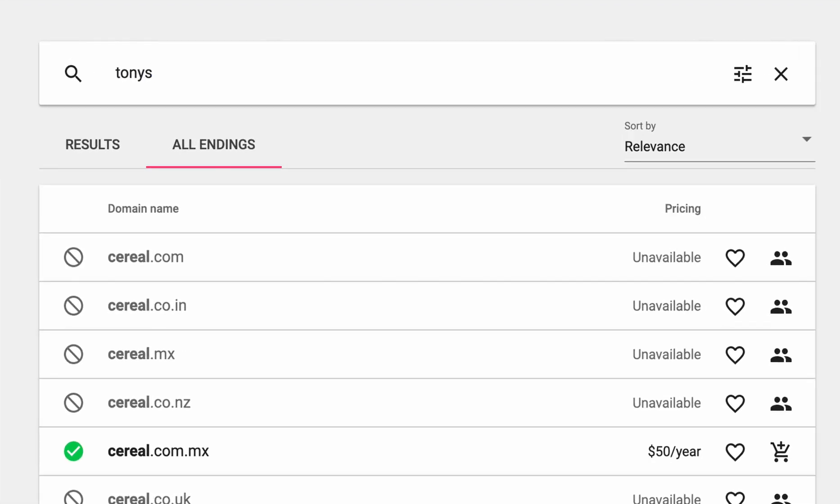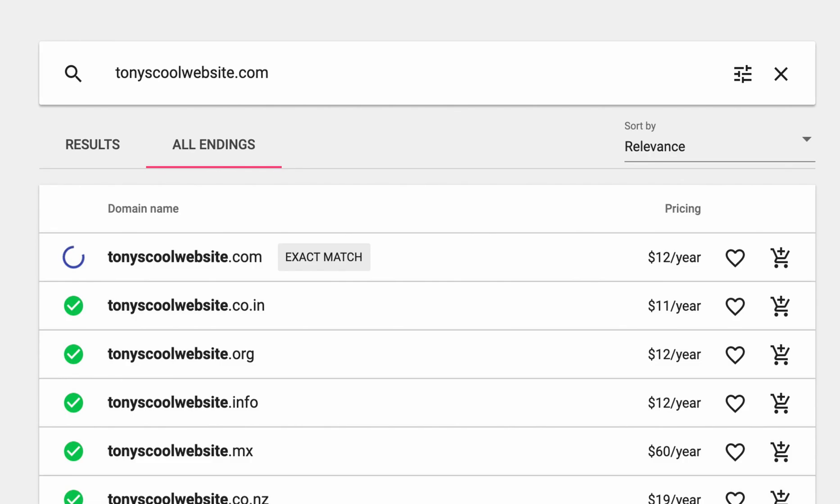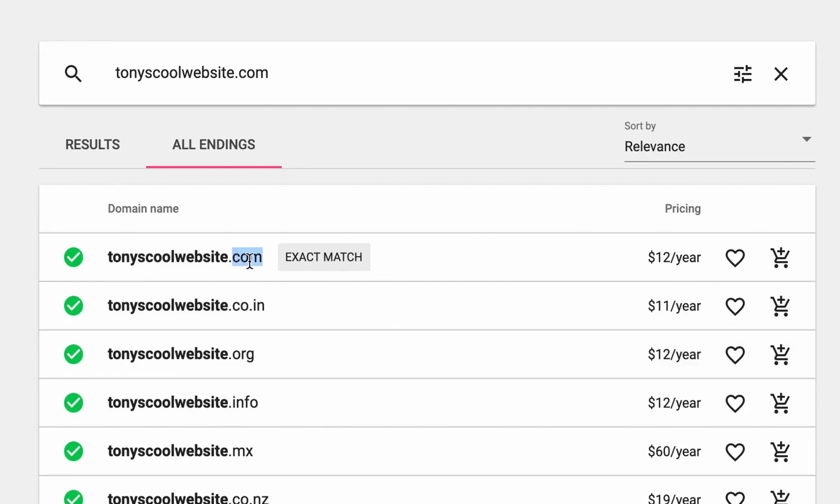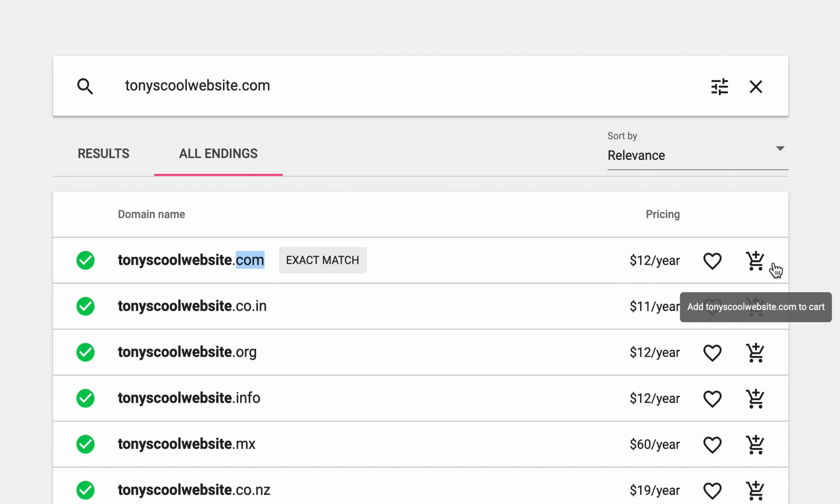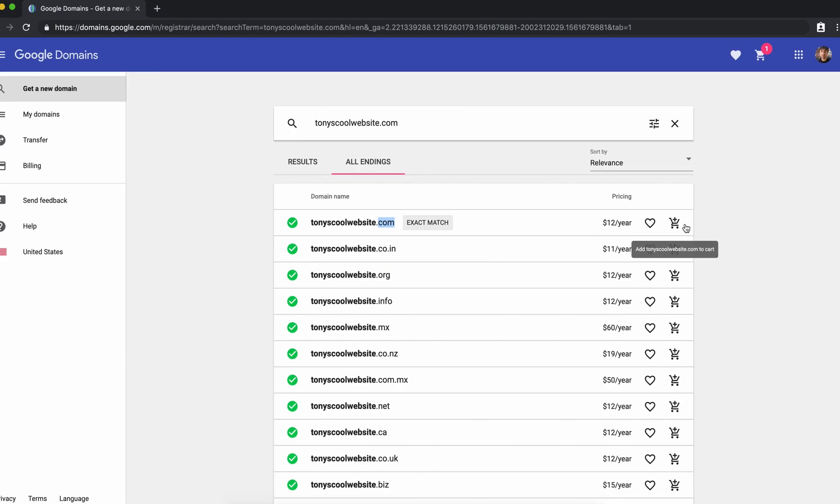I just want to show you here that if you get another website that ends in .com or .org or .net those are the ones that are going to cost just $12. So like right here tonyschoolwebsite.com is available and is only $12 per year.